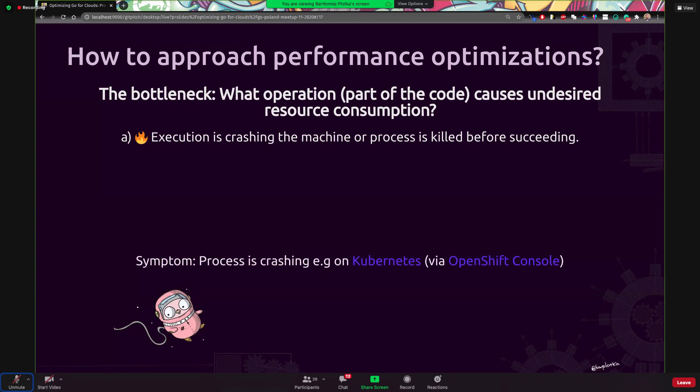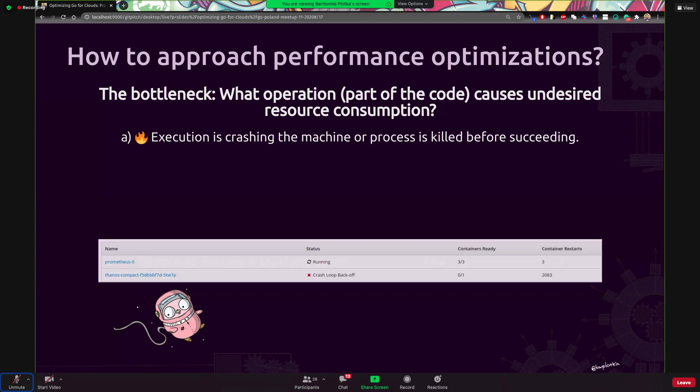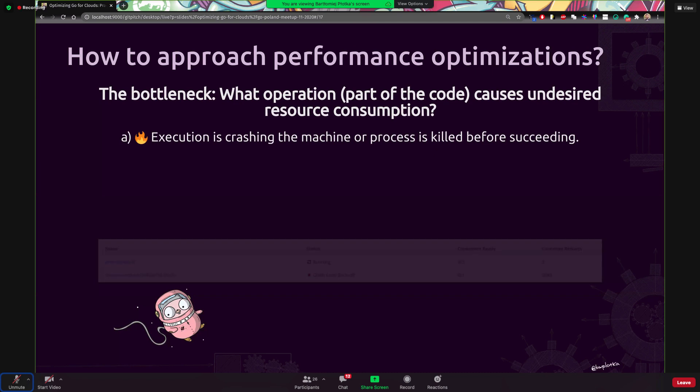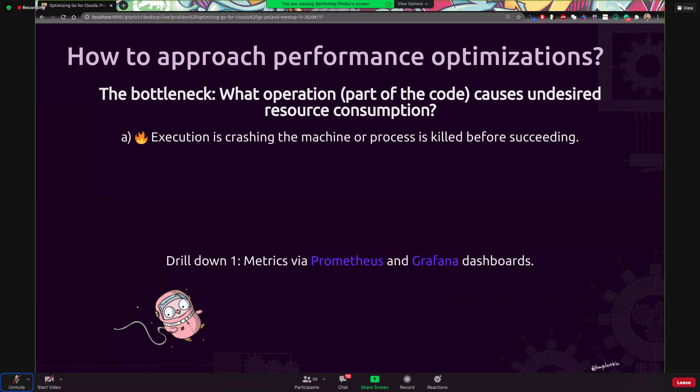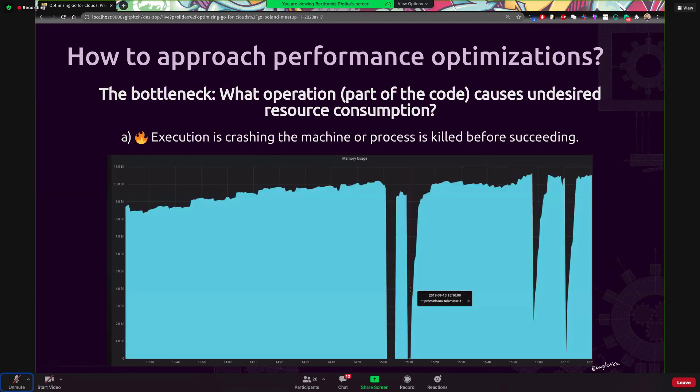So I can see, okay, crash loop back off. What happened? This is very often a symptom of this category of problems. So what I do, I again try to drill down with metrics. What do I see? I see that the memory consumption of my processes is very high, and that high that it goes to let's say nine gigabytes of memory. And let's say I have 10 gigabytes memory limit in Kubernetes. This means that Kubernetes will kill my pod. It will kill my application when I grow, when my application want to allocate more.